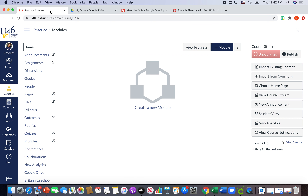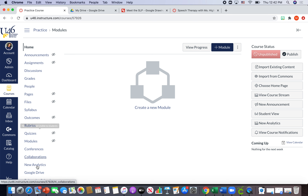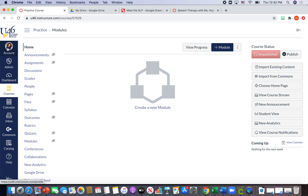I'm going to take you to a blank Canvas page. When you first open a Canvas page with nothing on it, it's going to look pretty sad — it's just going to have a 'Create a New Module' button, which is not what we want. What we want to do is create a home page. To do that, we're going to look over on the side and hit 'Pages.' A page in Canvas is like a website page — pretty much all of my materials are uploaded or linked to different pages.